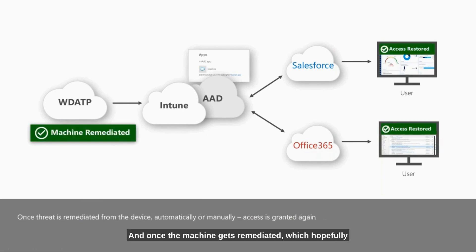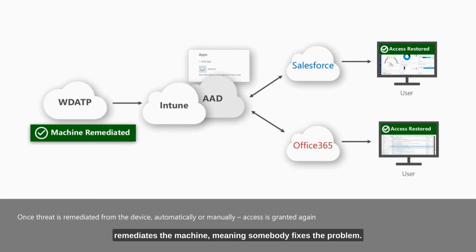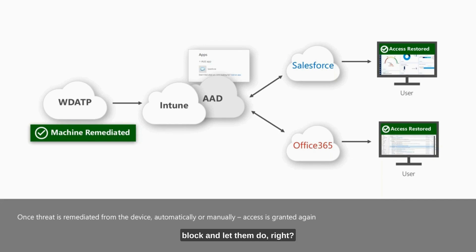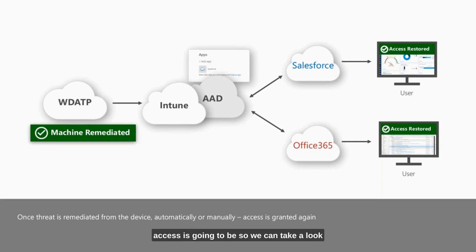Once the machine gets remediated, which hopefully will be automatically based on some of the new machine learning, that access will be restored. This could also happen when someone manually remediates the machine, meaning somebody fixes the problem. But hopefully the automated remediation is going to handle that. We can decide what it is we're going to block and let them do. Maybe we're going to let them have access to email but not to internal services. You guys get to make the decision on what that conditional access is going to be.